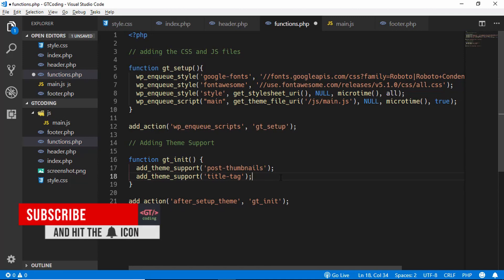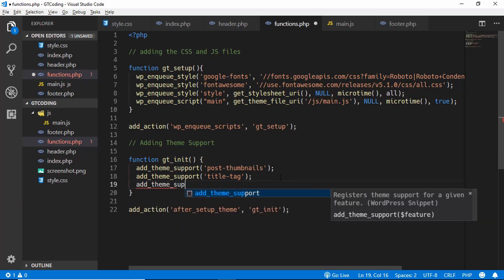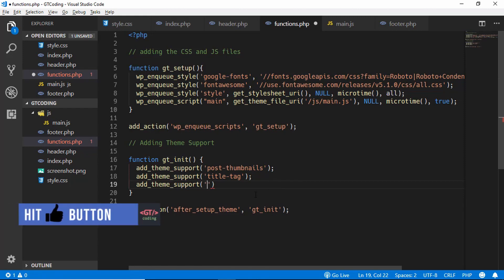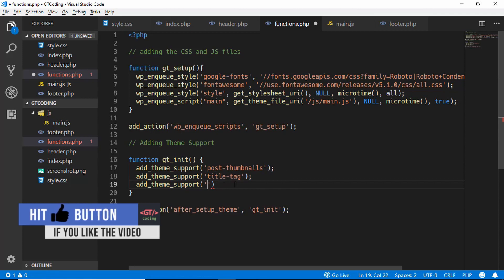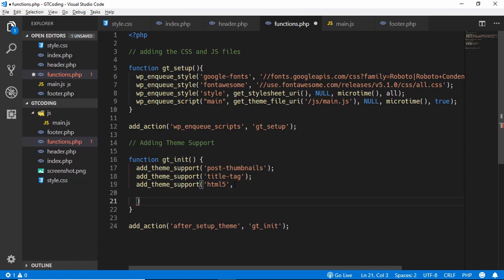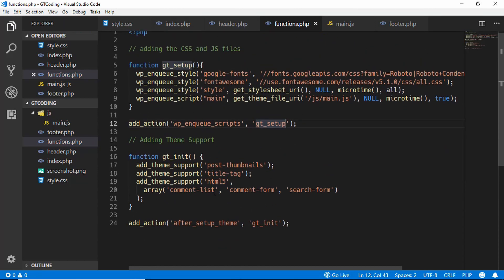The next theme support we want to add is HTML5. After adding this, we'll have the option to use HTML5 attributes in our comment forms, search form, and so on. We'll type 'html5' and for the next parameter we create an array containing: comment-list, comment-form, and search-form — the areas where we want HTML5 implemented.